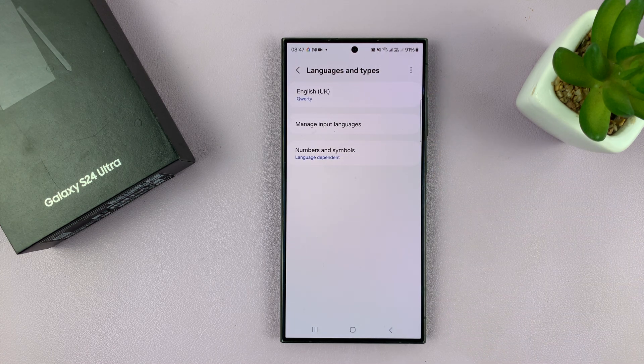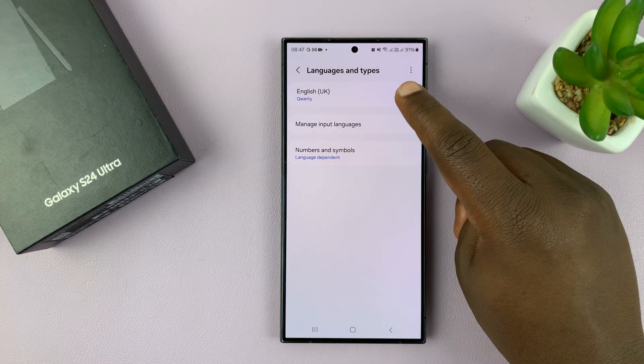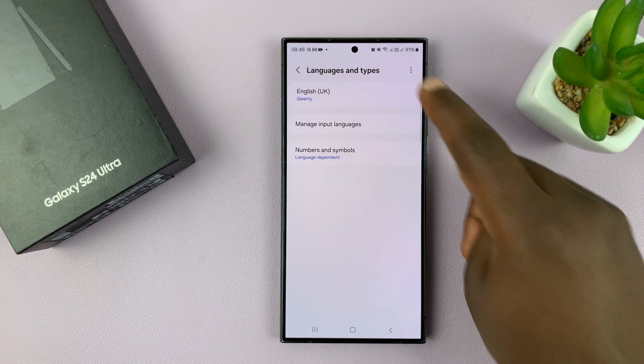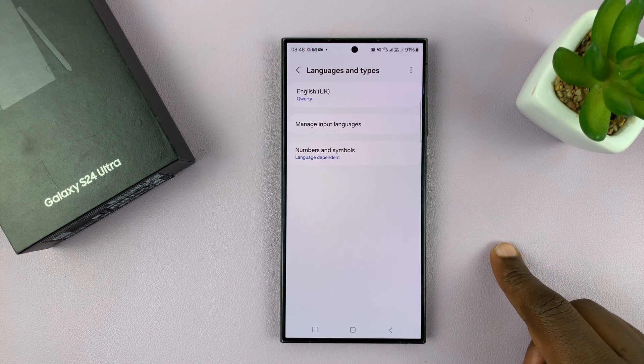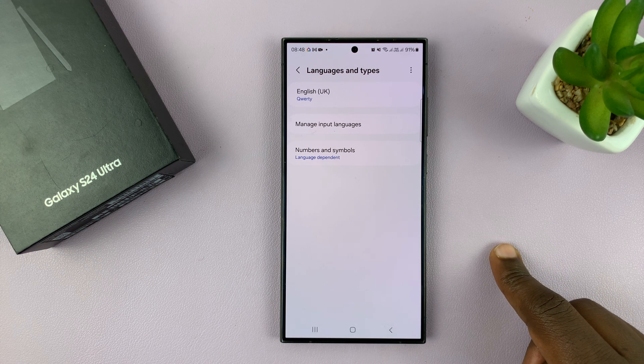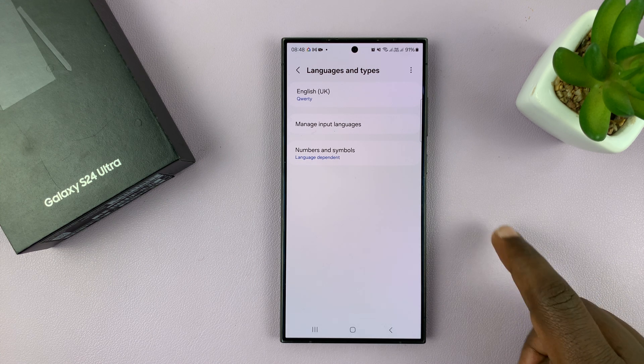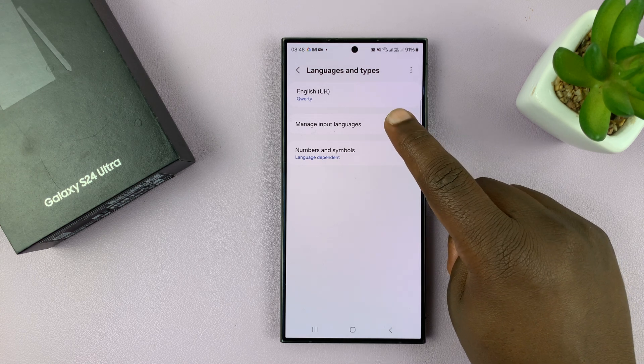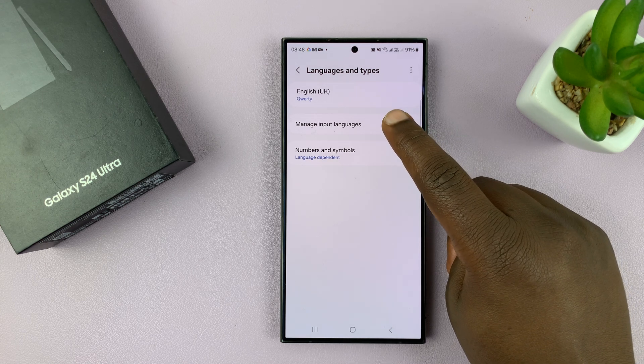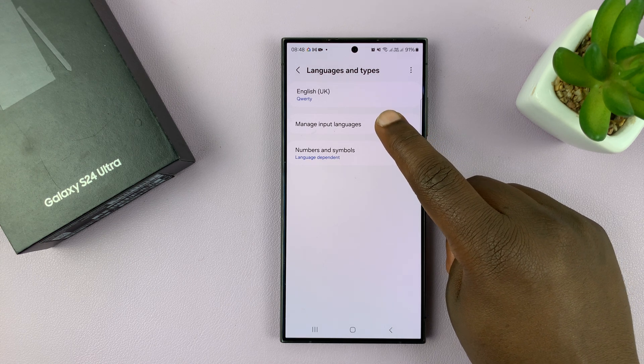As you can see, by default we have only one language, which is the language I chose to use my phone in. So here, simply go ahead and tap on Manage Input Languages.